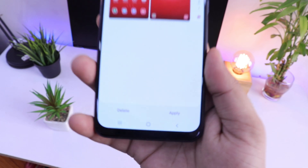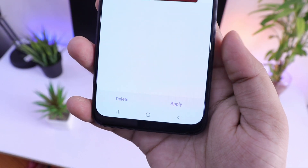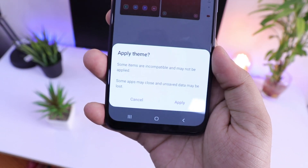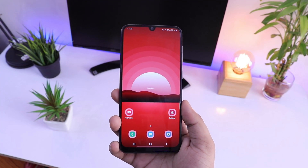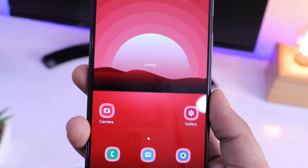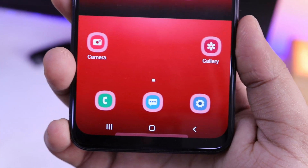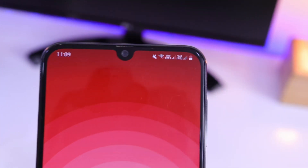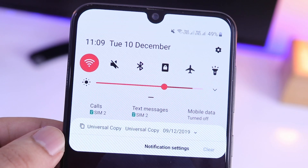You will get all your created themes in the Samsung theme store itself and you can apply it quite easily. Just look at this — it looks super cool. Everything has been changed and we have just created our new theme. So like this, you can create some amazing themes for your Samsung devices.